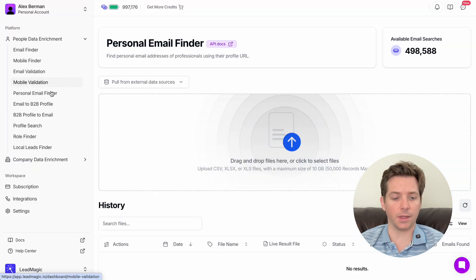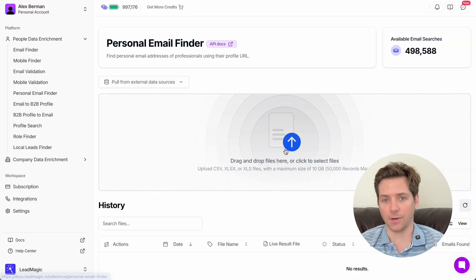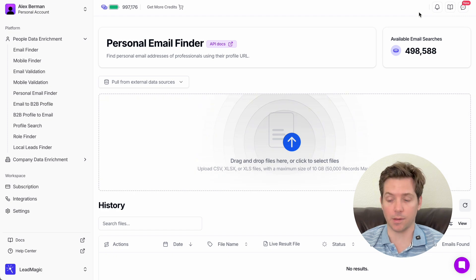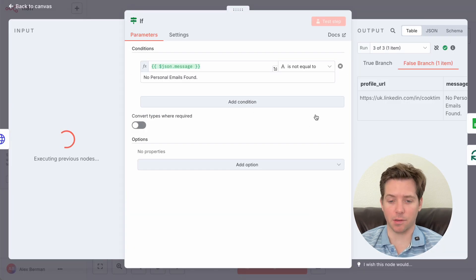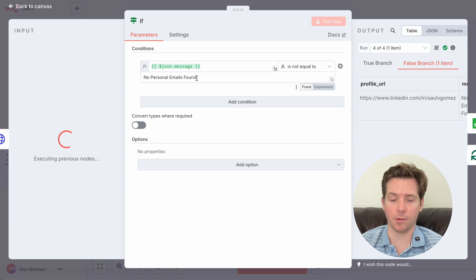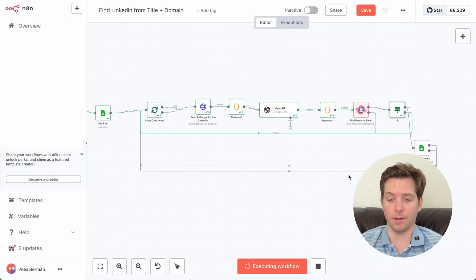Then we're going to use Leadmagic's personal email finder to find the personal emails of these CEOs. Then we add a quick if statement to make sure that it's only processing the ones that it finds the personal emails for. Then we just let it run.